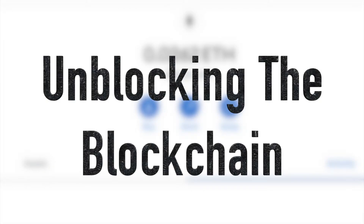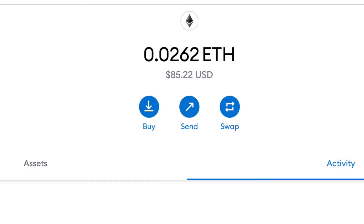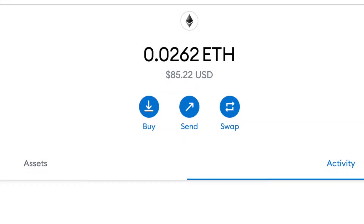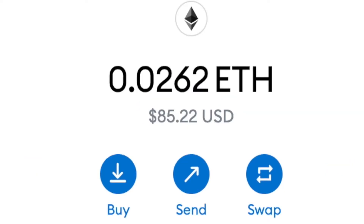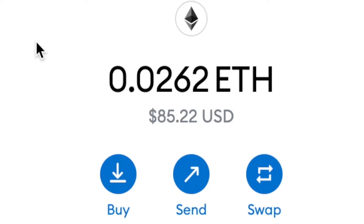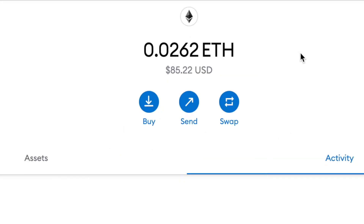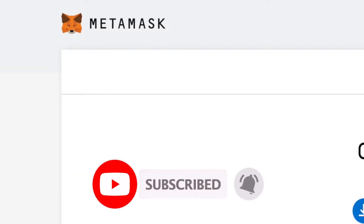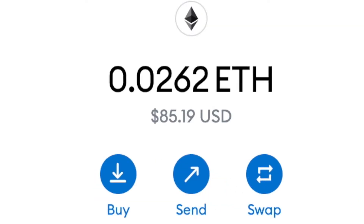Welcome to Unblocking the Blockchain. My name is Jonathan and today we're going to go over how to take an asset from a MetaMask wallet and move it over to a Phantom wallet. MetaMask is an Ethereum blockchain wallet and Phantom is a Solana blockchain wallet. I'm going to send about 0.02 ETH from MetaMask, and my goal is to end up with sRLY, the Solana Rally token, in my Phantom wallet.